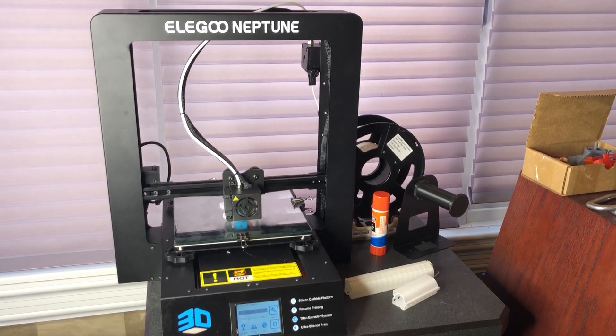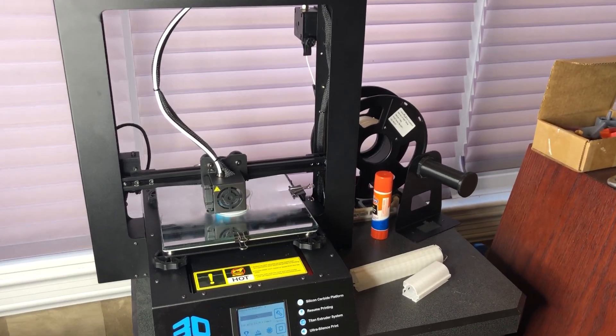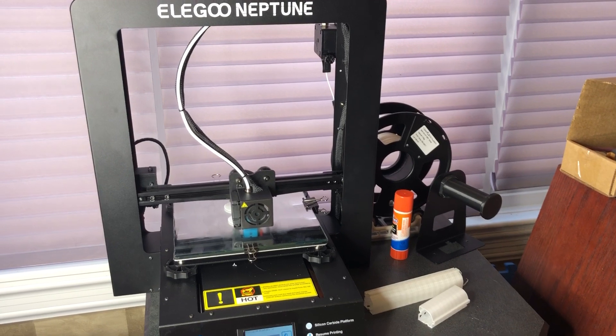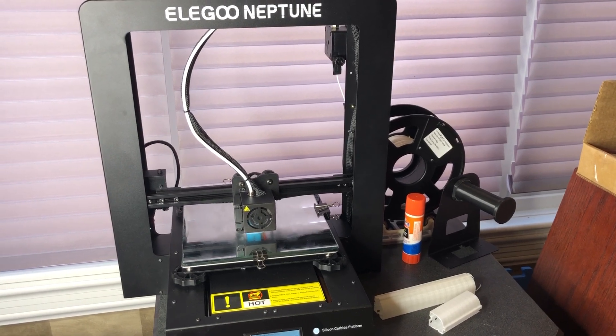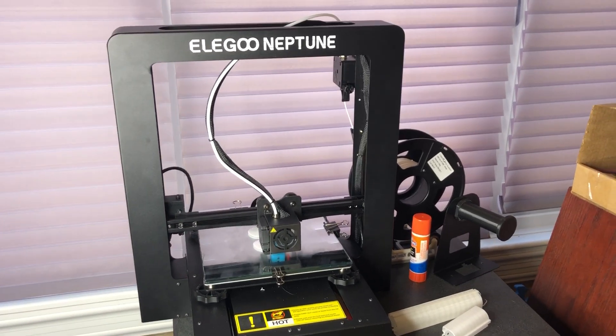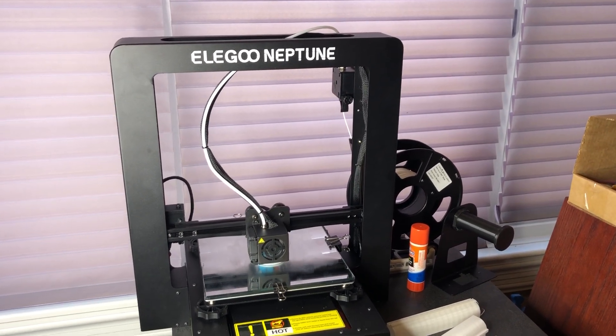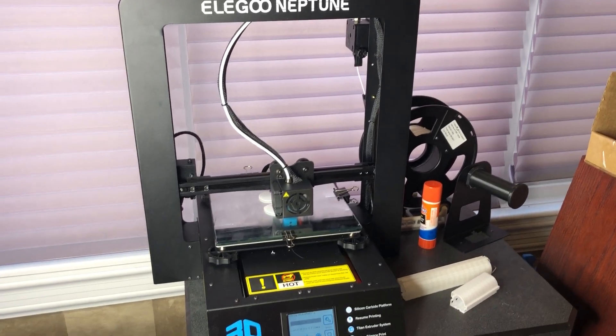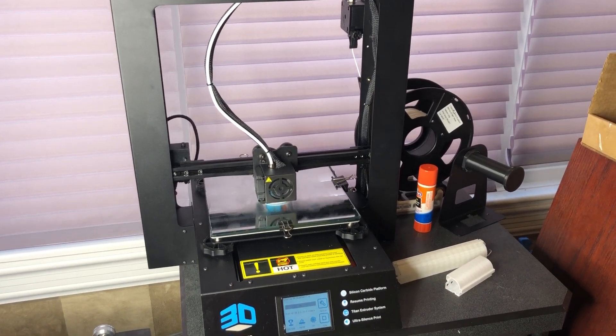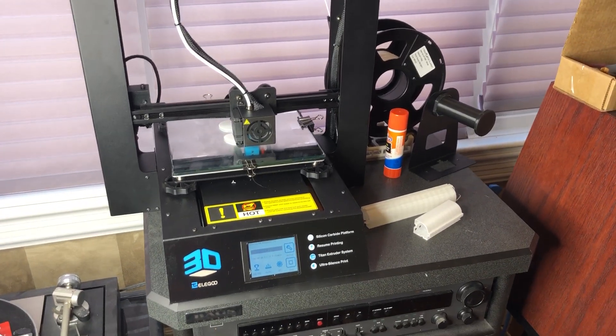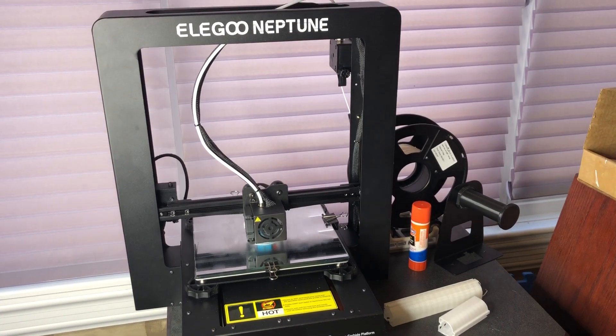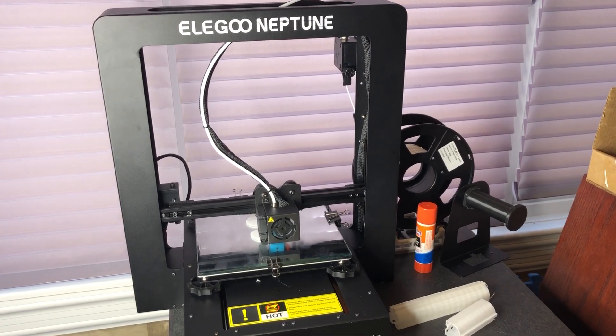This is my Elegoo Neptune. I had it working about 15 minutes after taking it from the box because all you have to do is take this top piece and use four screws, put it into the bottom piece, and then plug in three plugs.